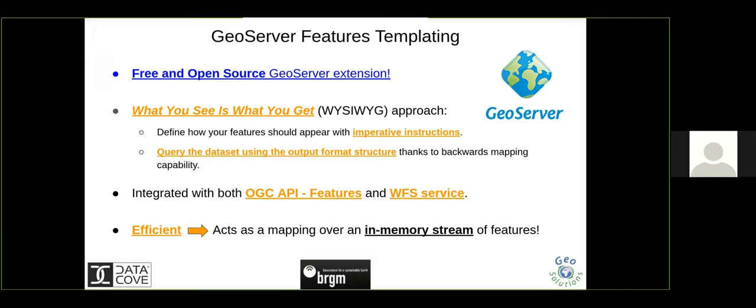It is a free and open source extension for GeoServer. The single most important aspect of it is that now we don't have to worry about the mapping — whether I need to do a join, whether I need feature chaining, whether I have limitations on the schema or the database. It's a 'what you see is what you get' approach: we take the output format we want to obtain and fill in the values from our domain. This is integrated with OGC Features and WFS service, and basically any service in GeoServer that produces features. It's also quite efficient because it acts on in-memory features as they are read and built from the database by the smart data loader tool.